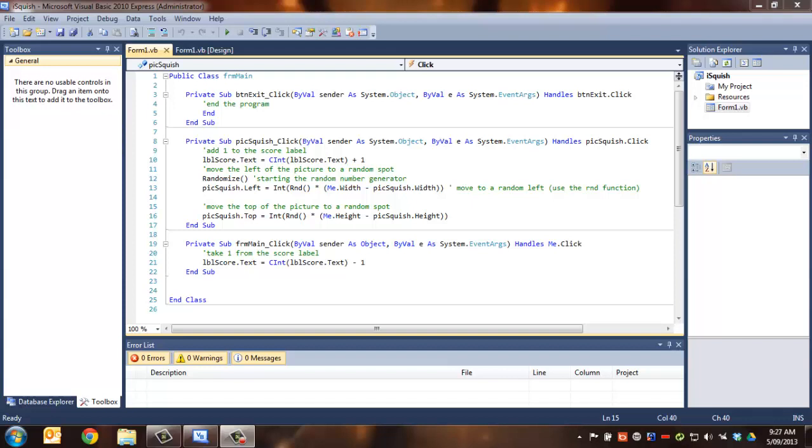And then in the last lesson, we looked at moving it to a random location whenever we clicked it. So this lesson's a natural progression from that, and what we're going to do is make the picture box move of its own accord at a regular interval so that you actually have to chase it and click on it with your mouse.